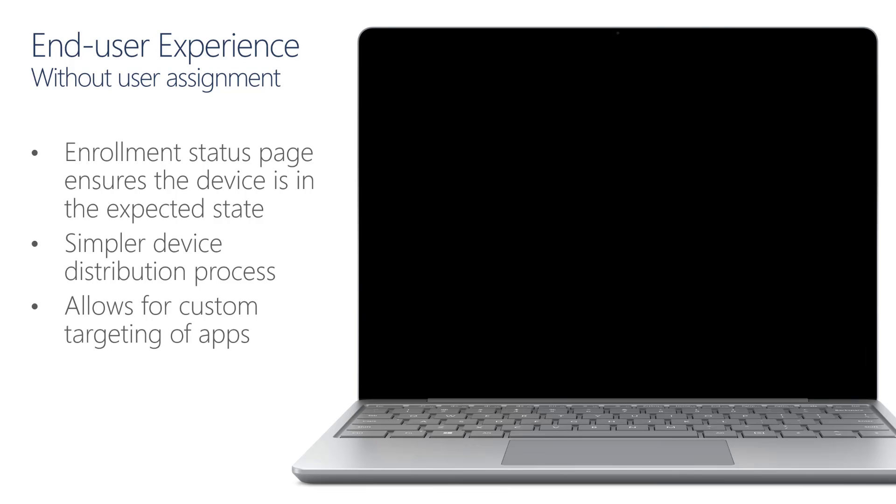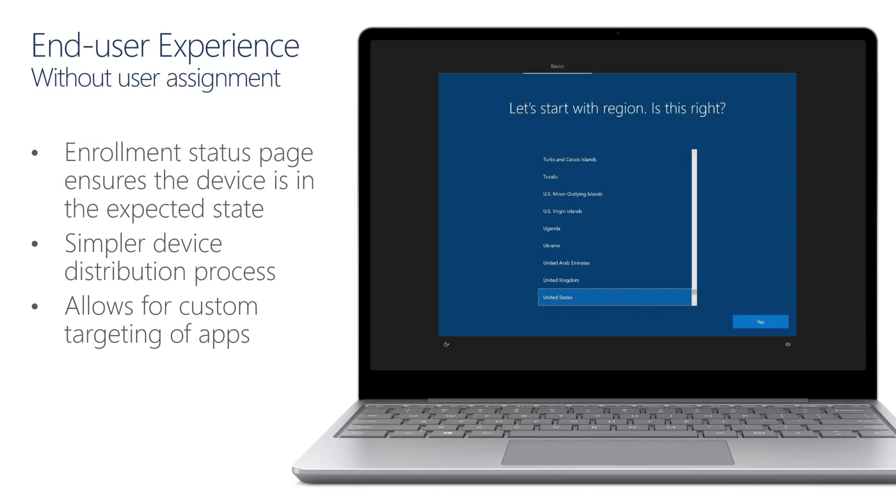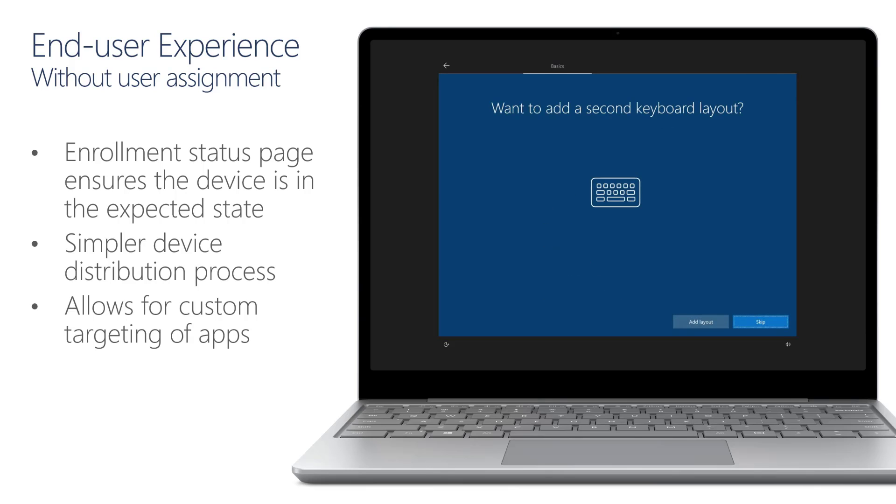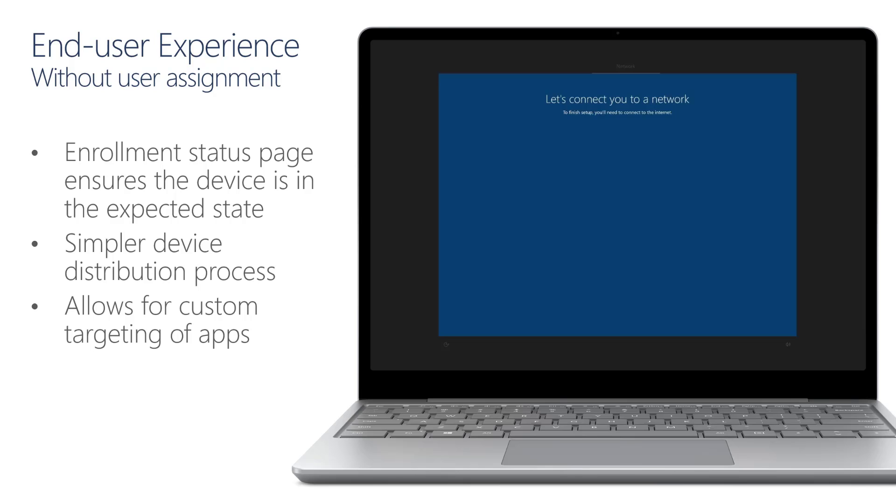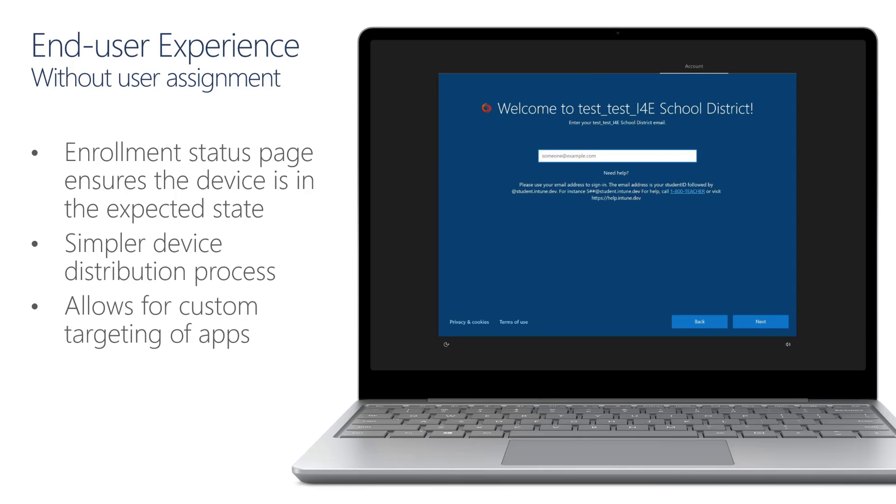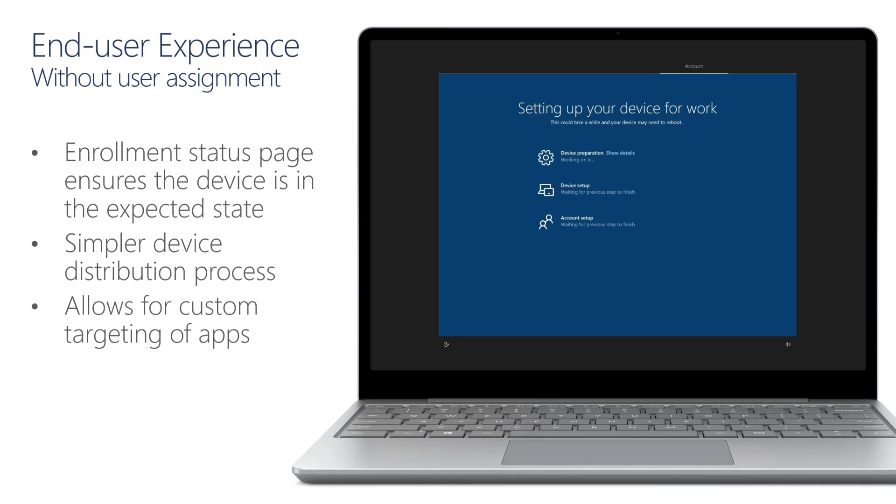Now let's take a look at the enrollment experience. So the device will boot into the out-of-box experience. And the user will then be able to select the region. Next, they'll select the keyboard layout. You can then skip the second keyboard layout. We'll then connect to the network. Once that's completed, we'll ensure that the device picks up an Autopilot profile. Now you can see that the user can now provide their credential to sign into the device. So Allison is going to go ahead and provide username and password.